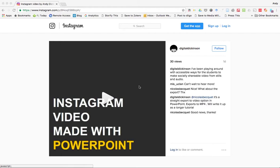Hello, everybody. In this video, I just wanted to quickly talk through the process of creating Instagram video using PowerPoint. I've written a longer post about this on Medium, which is linked in the description below.